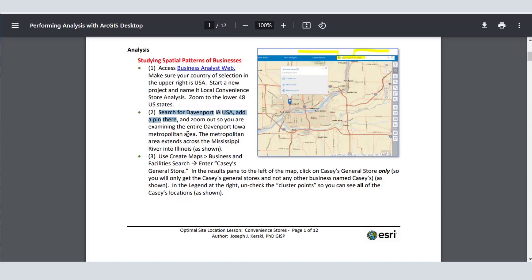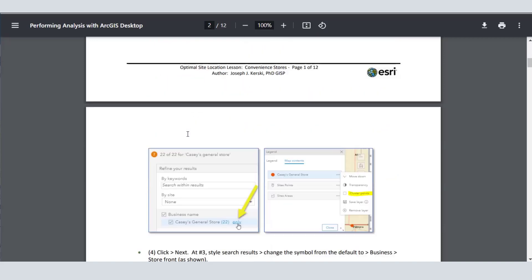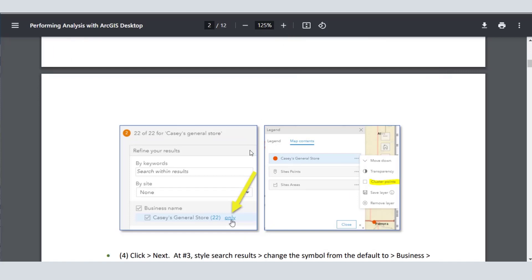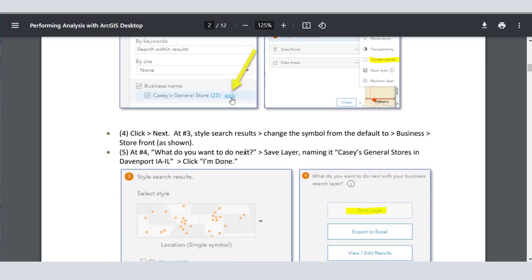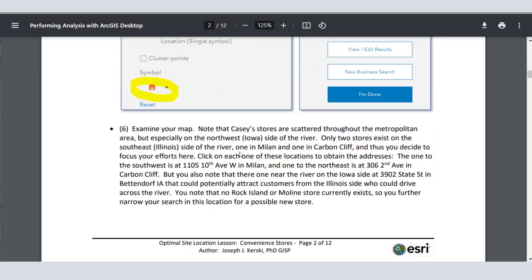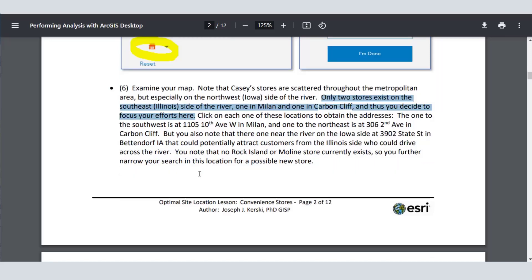This particular lesson has a scenario where you work for a regional convenience store chain, Casey's, and you're seeking to expand your network of convenience stores. We're going to pick Davenport, Iowa as our study area. Could you pick another location, your own community where your college, university, or secondary school is located? Of course you could. With the same data you could pick your own location. Why do we use this lesson? Again, fostering spatial and critical thinking.